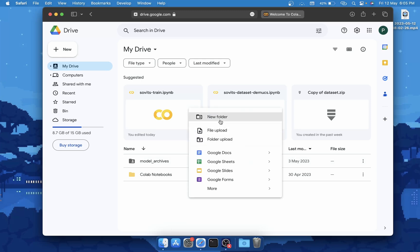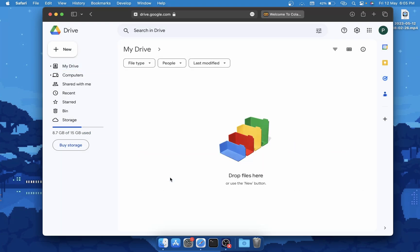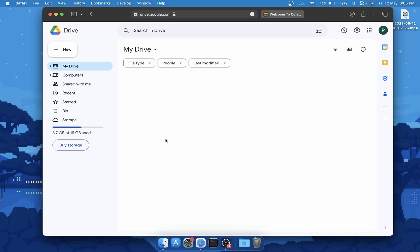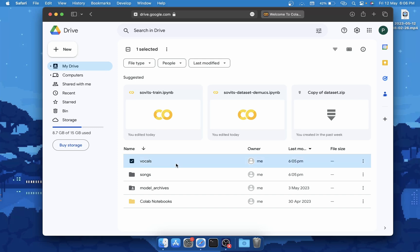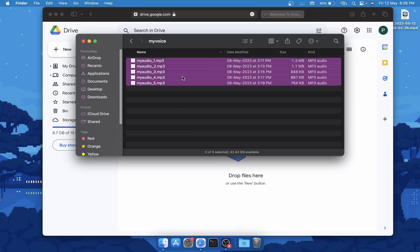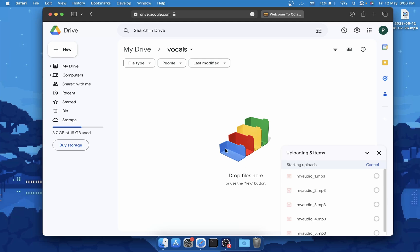You will need to create a new folder called 'songs' and a new folder called 'vocals'. If you're trying to clone someone's voice who is singing with instruments in the background, upload those audio tracks inside the songs folder. If you're trying to clone someone's voice who is just talking with no instruments, upload them inside the vocals folder. In our case these are just my audio recordings, so I'll upload them inside the vocals folder.